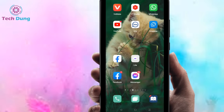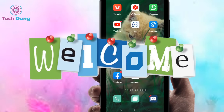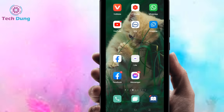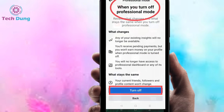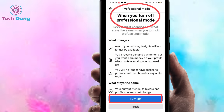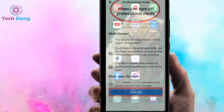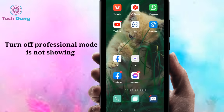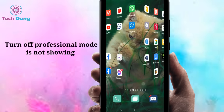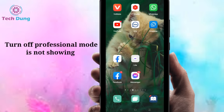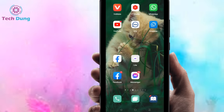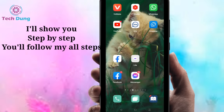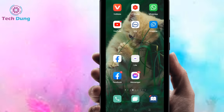Hello everybody, welcome to my brand new video. In this video I'm going to show you how to turn off professional mode on Facebook, or what to do if the turn off professional mode option is not showing on Facebook. I'll show you step by step and you will get it easily.